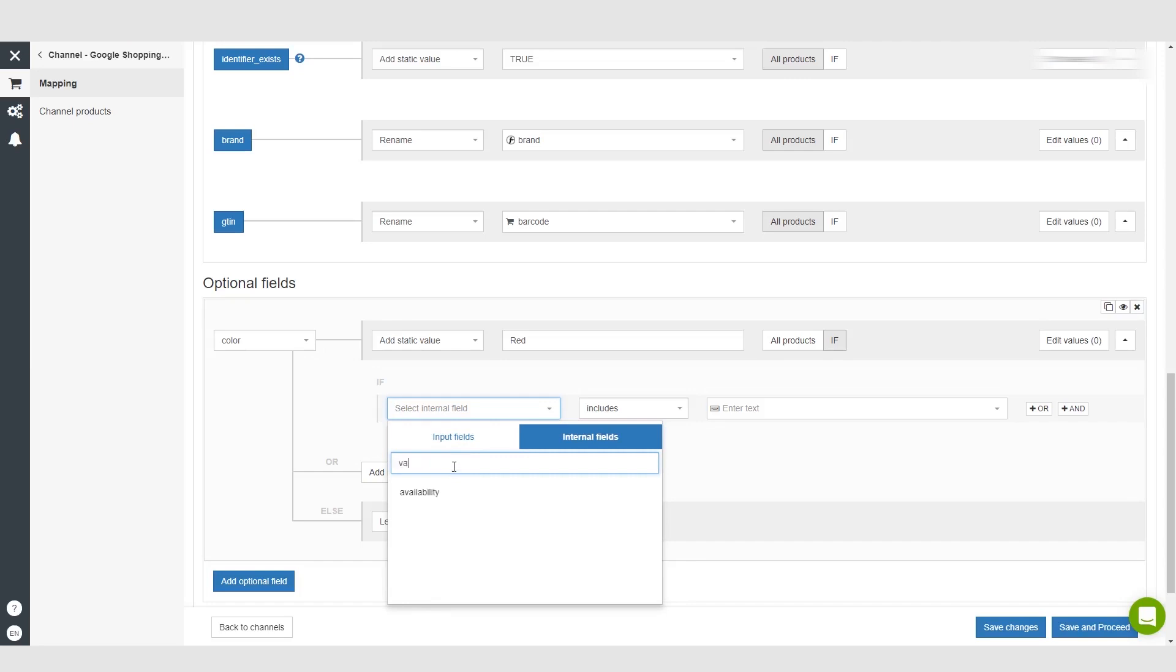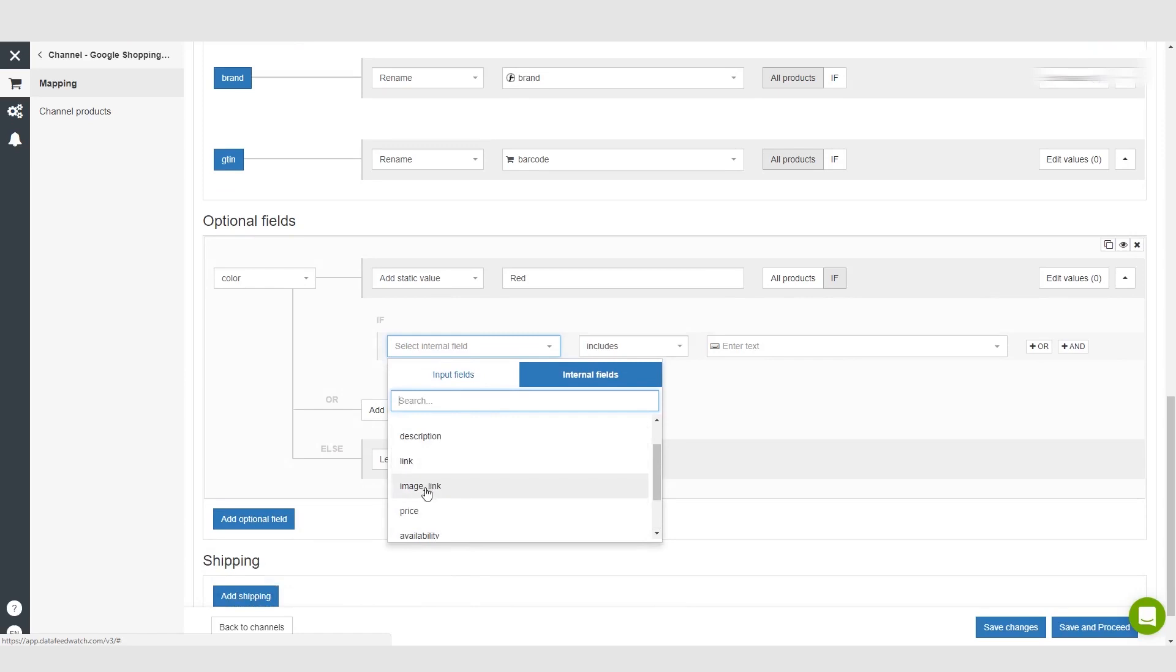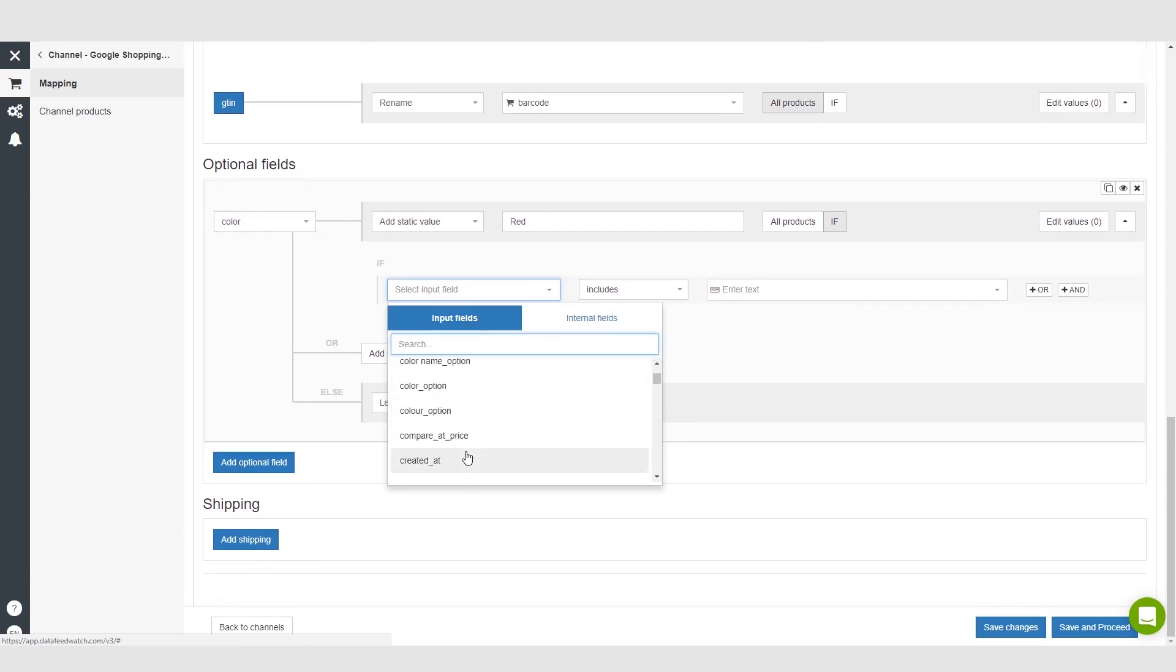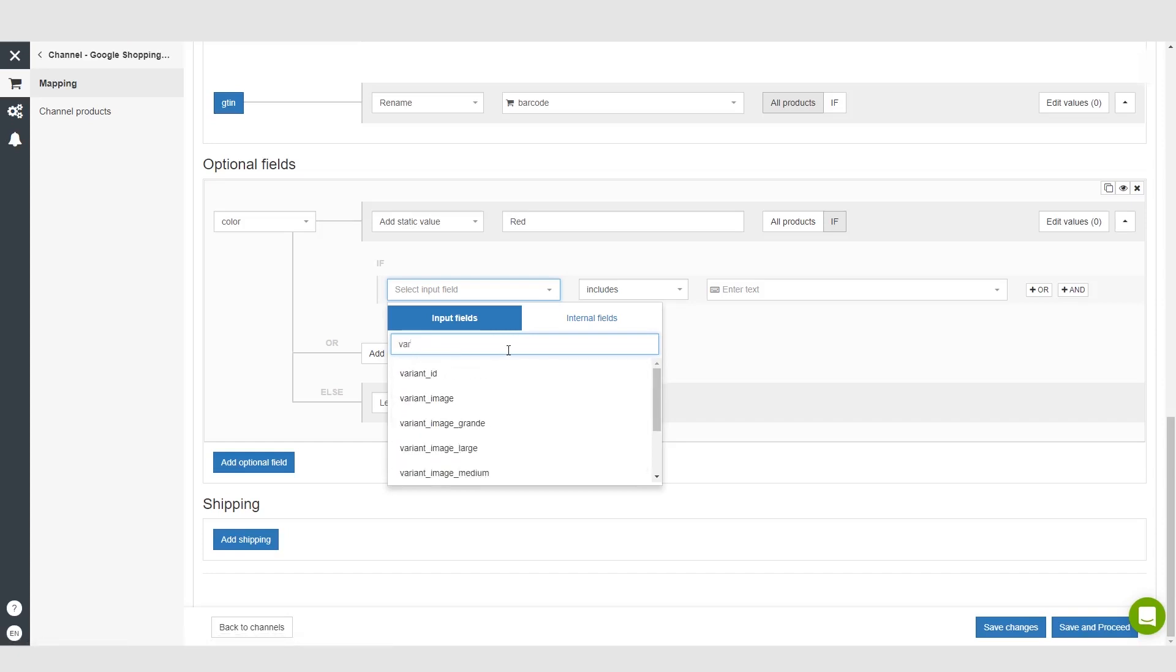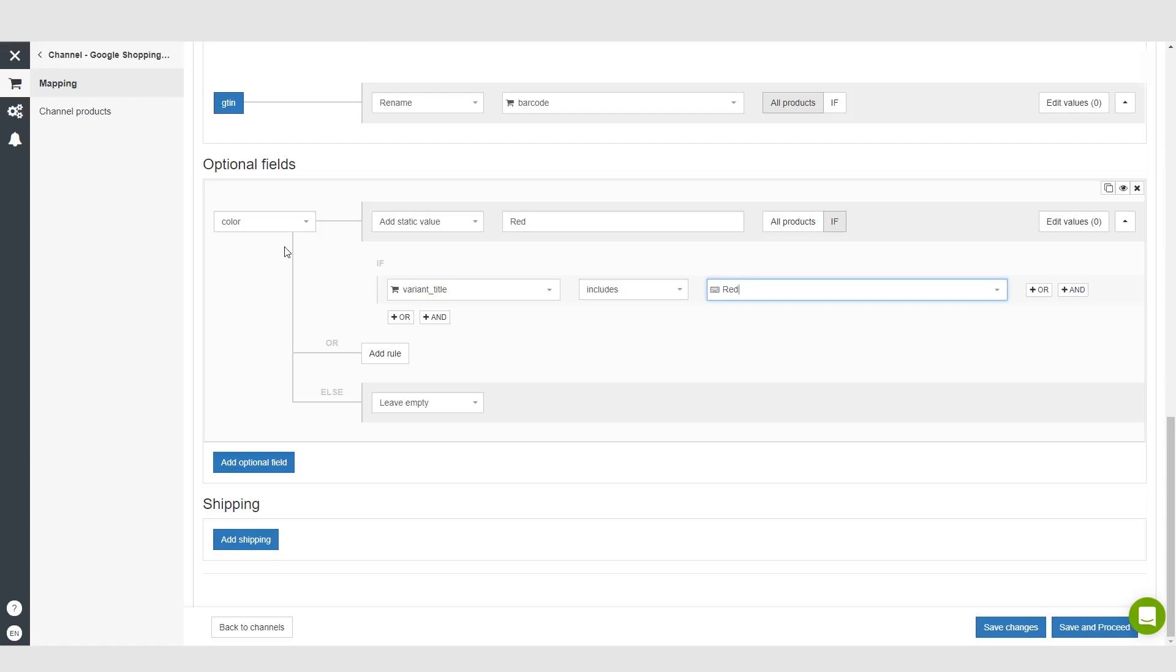or let's say the, let me see what options we have here. So if we say looking for variants, so variant title. If our variant title includes red then it will add the static value red as an optional field for color for the product. Now that might seem a little confusing and it's a very specific